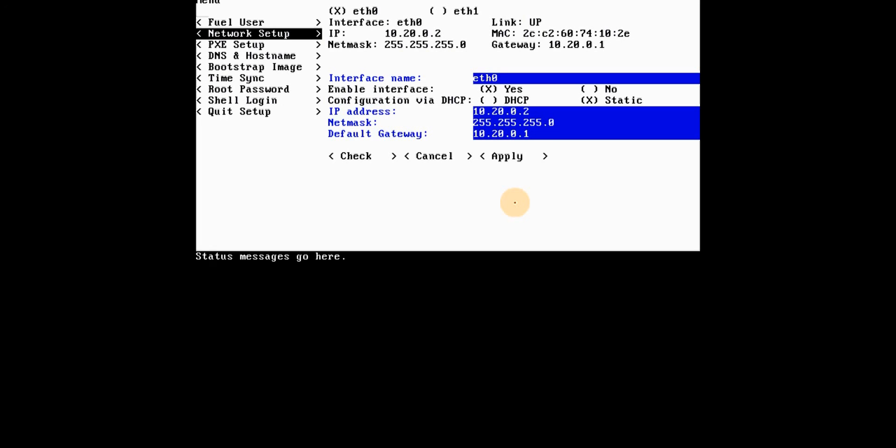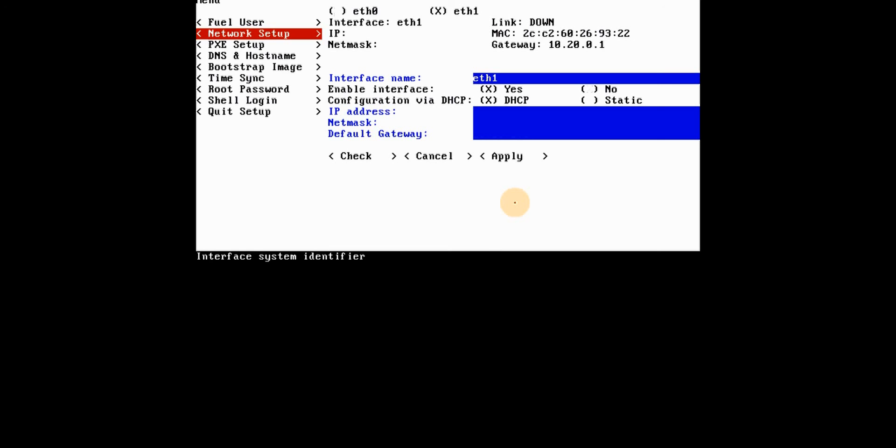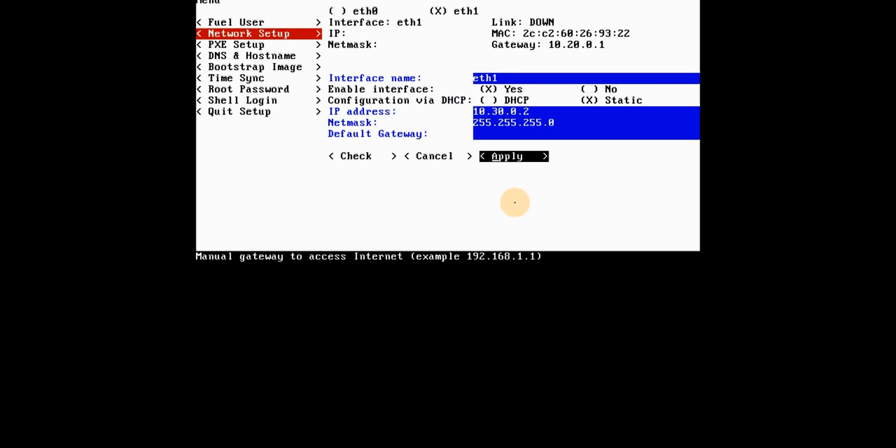So this is how we set it up. Right now we only have one setup, so it's a simple thing of going here. Right now we have ETH0 interface enabled, it's a static address. I want to do the same thing for ETH1, so I go on ETH1, just clicking on it. Interface enabled, yes. I don't want DHCP, I want static. So this one would be 10.30.0.2, 255.255.255.0. There's no gateway. We're going to apply. While it does that, it's going to take a little while to apply the changes. I'll pause a bit and come back when it's done.